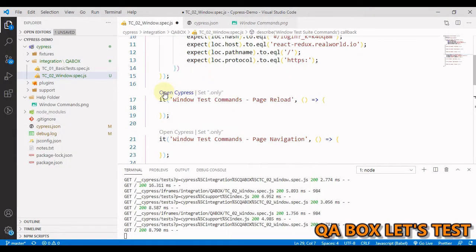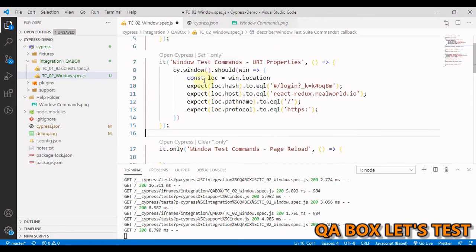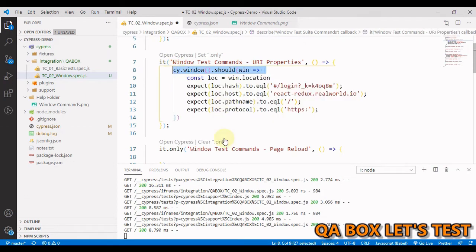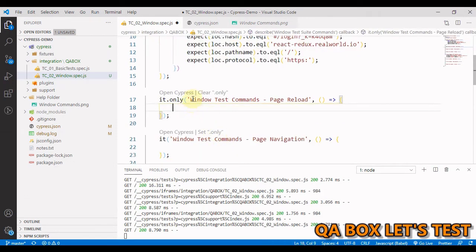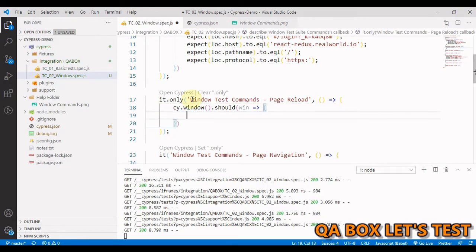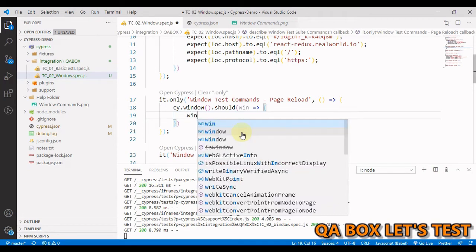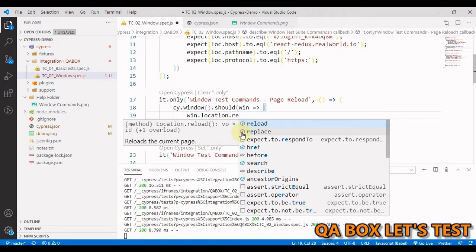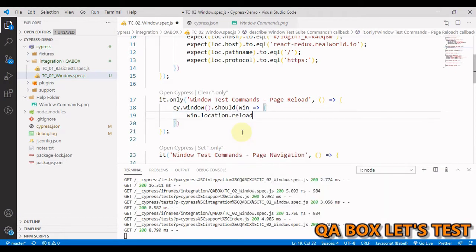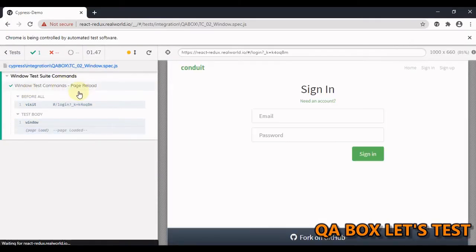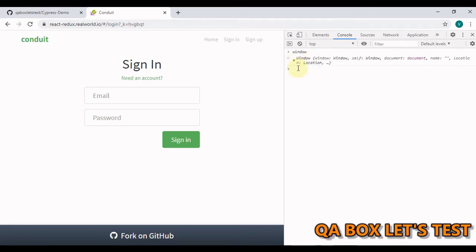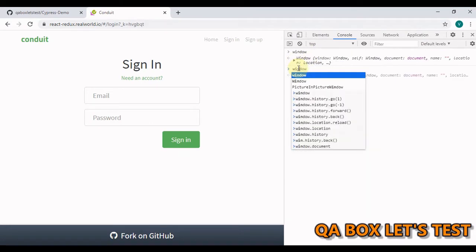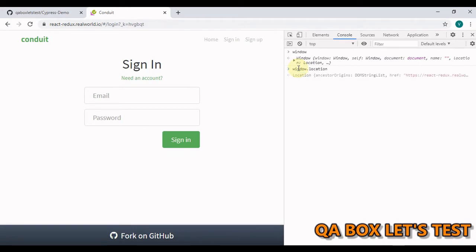So the next one is page reload. Let us apply only for this and let me grab this thing because I need to work on Windows object and in here we say win dot location dot reload and this is a method. Let's invoke this and we have to quickly move there. So it is page reload and to prove it let us go in here in the console and all we have to do is we say window dot location dot reload